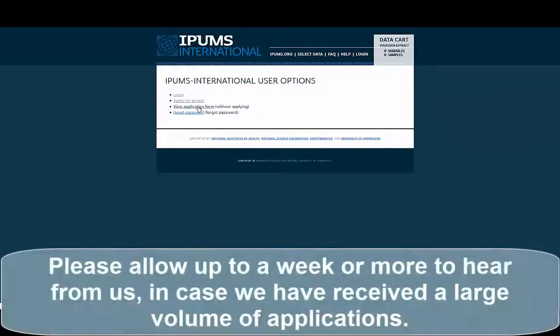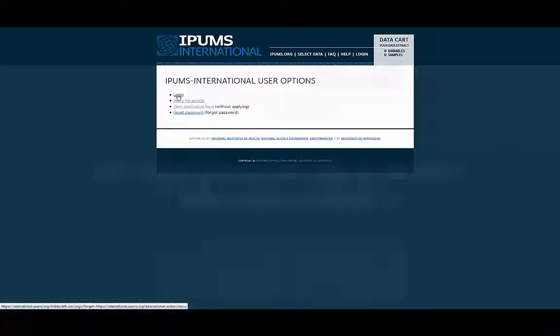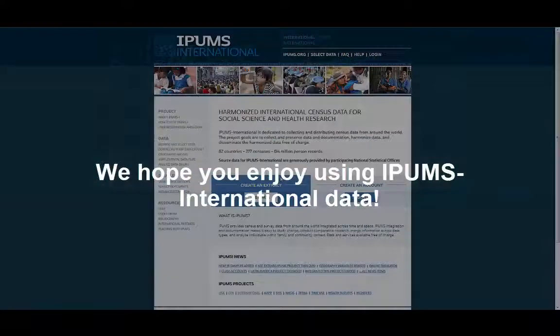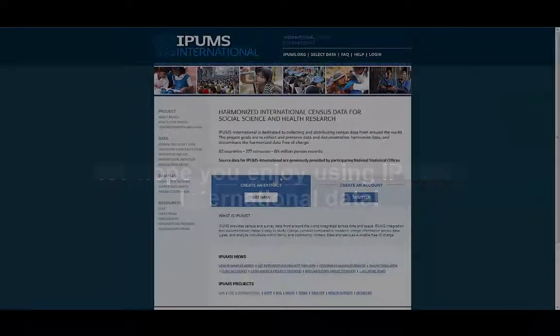Please allow up to a week or more to hear from us in case we have received a large volume of applications. We hope you enjoy using IPAMS International data.